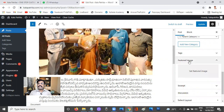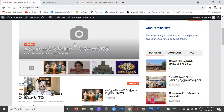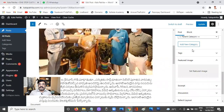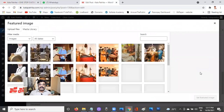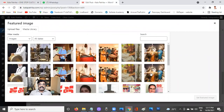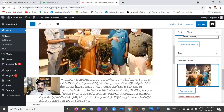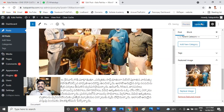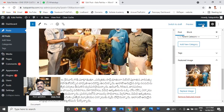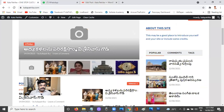Also check the Featured Image — you can see it says 'Featured image is not set', which is why the image isn't showing on the front page. I'll add the featured image by selecting the correct one. Once the featured image is added and the category is updated, click Update.